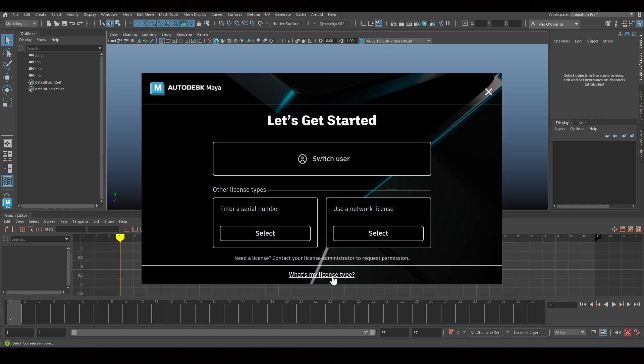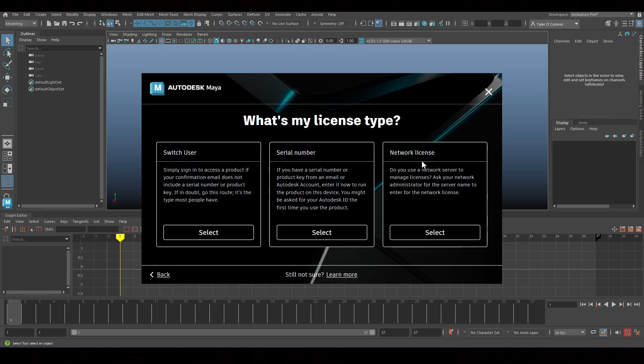So what I did was I clicked right here on 'What is my license type?' and then clicked on 'Switch User', which worked and fixed my problem.